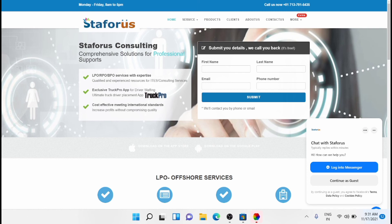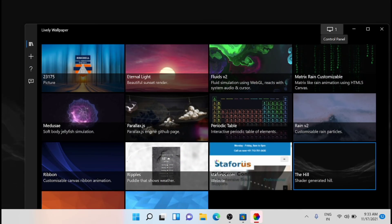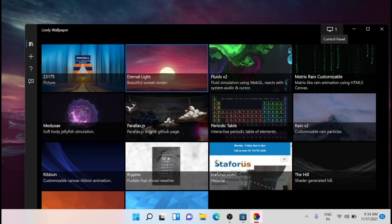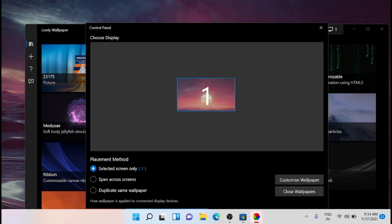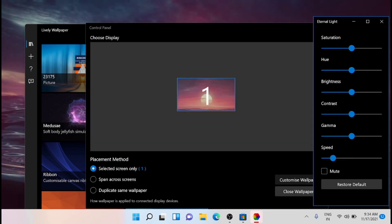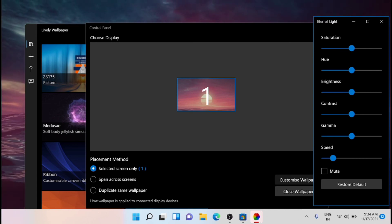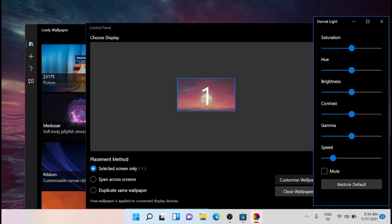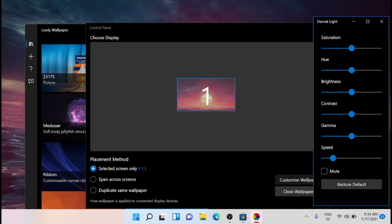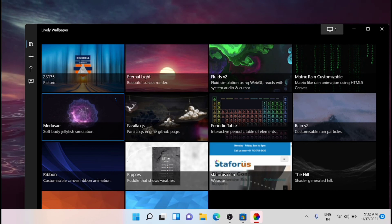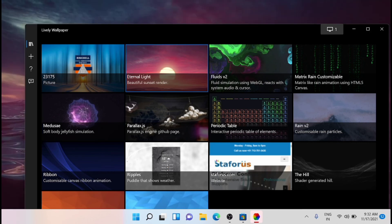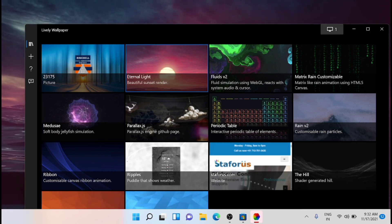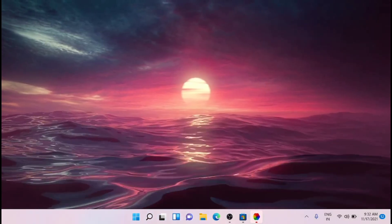So this is another cool feature of Lively Wallpaper. Now if you want to customize the selected wallpaper, then tap control panel - this is the control panel - you can customize your wallpaper from here. You can change your light settings, display settings, the speed, the gamma, contrast - everything can be set from here. So this is a cool app inside the Microsoft App Store - this is Lively Wallpaper.